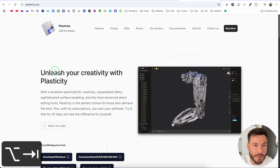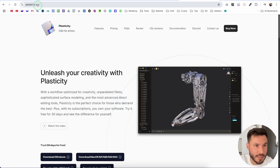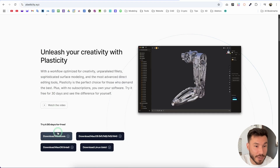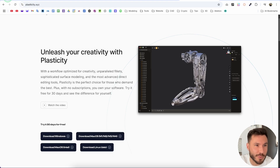And if you want to try to follow along and you don't have Plasticity, just go to plasticity.xyz and you can try it for 30 days. So yeah, just try it out. It's so amazing to use this program.